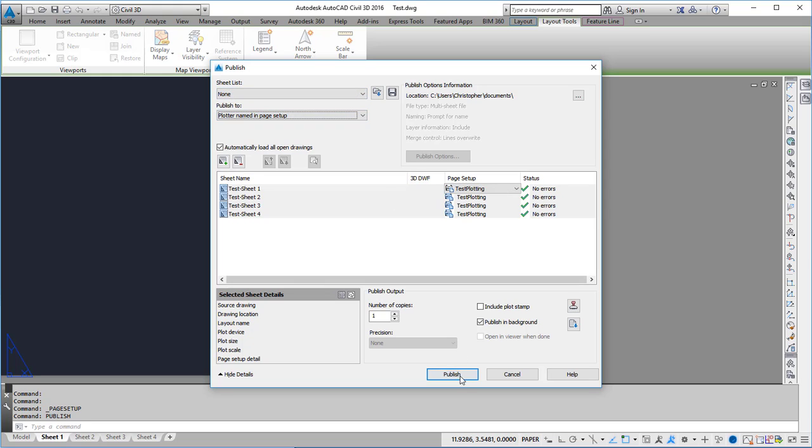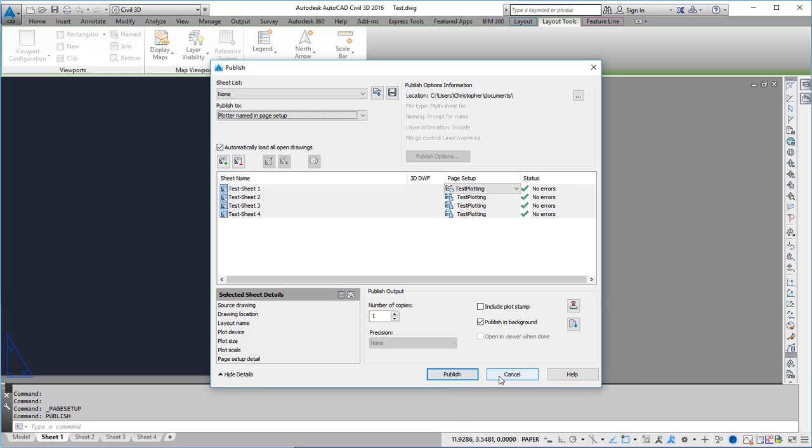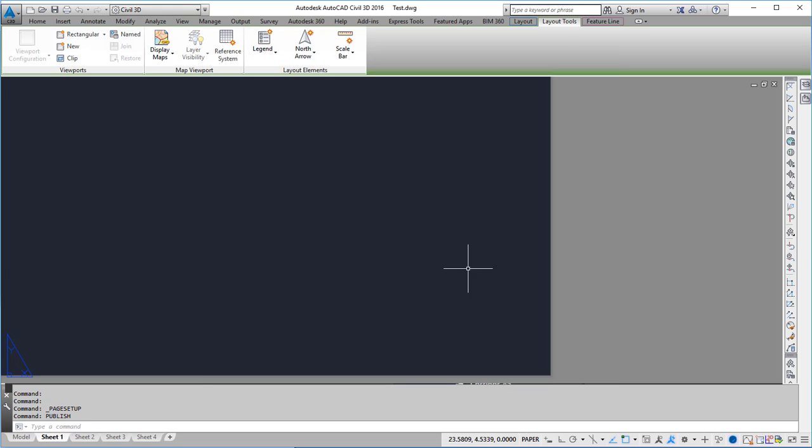Then I can hit publish and I'll publish all the sheets. I don't want to do that right now so I'm just going to cancel. And that's one way to make sure all your sheets when you use the publish command get plotted to the same plotter or printer.